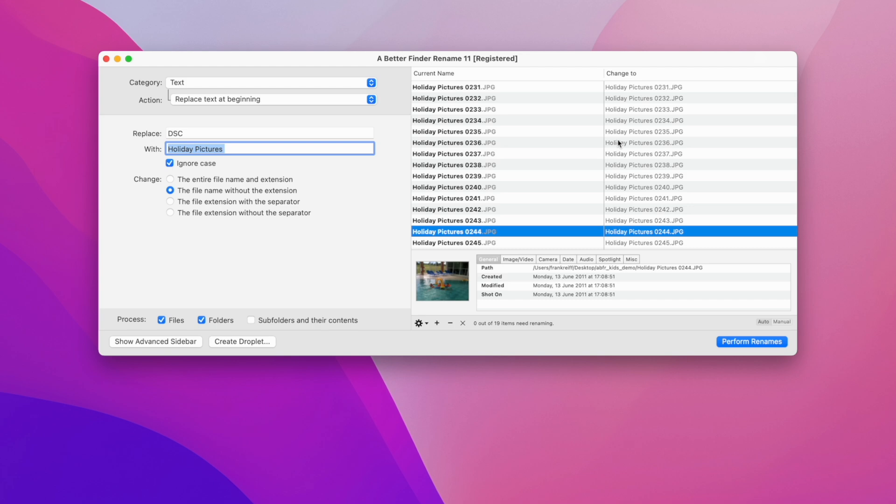In these situations it doesn't make sense to drag all the files in individually, and we simply drag the root folder, also known as the parent folder, into the preview and use the subfolders and their contents checkbox. In the rest of this video I'll demonstrate how this works in practice.